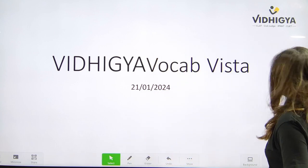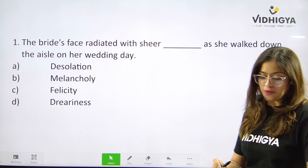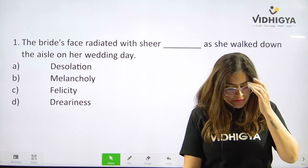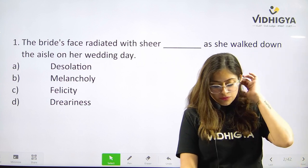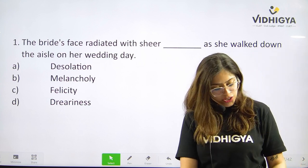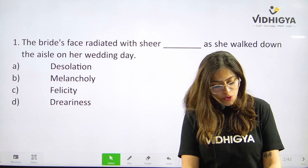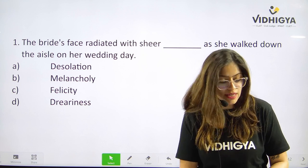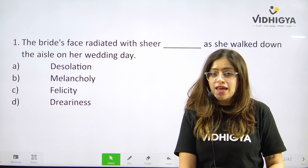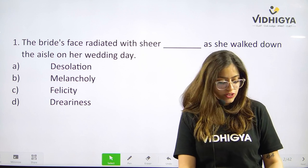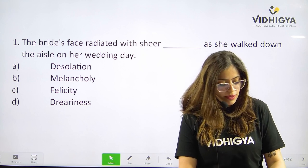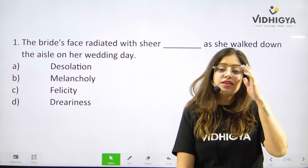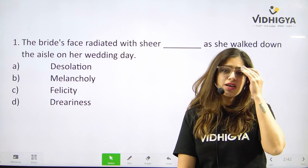Here we go. The bride's face radiated with sheer ___ as she walked down the aisle on her wedding day. Is it A. Desolation? Is it B. Melancholy? Is it C. Felicity? Or is it D. Dreariness?